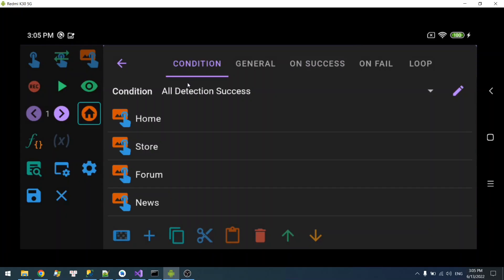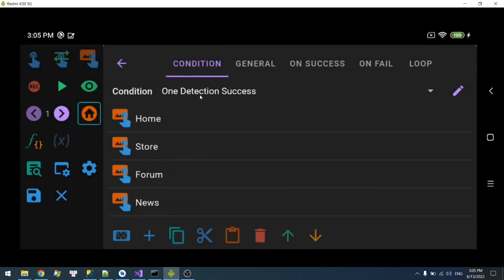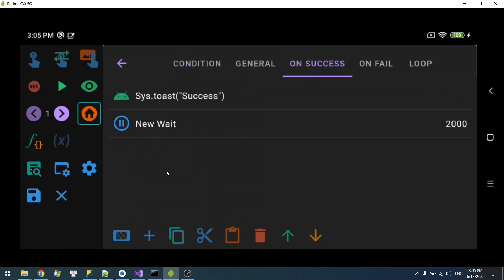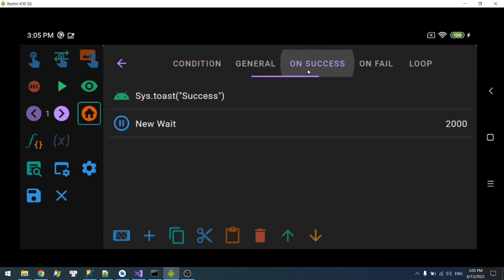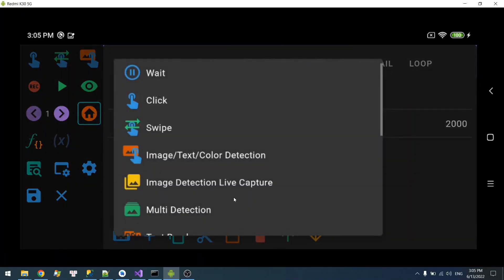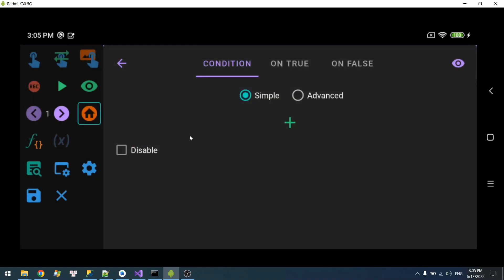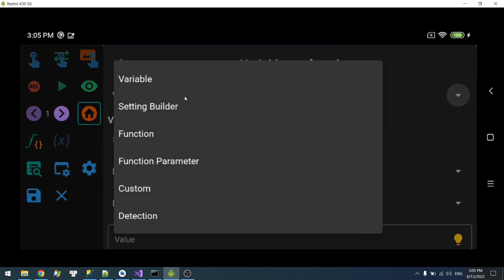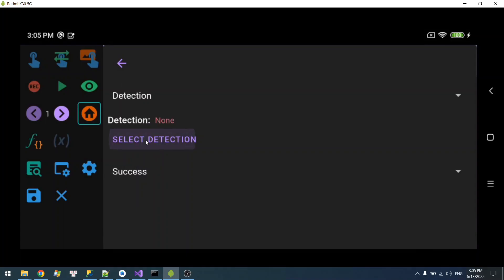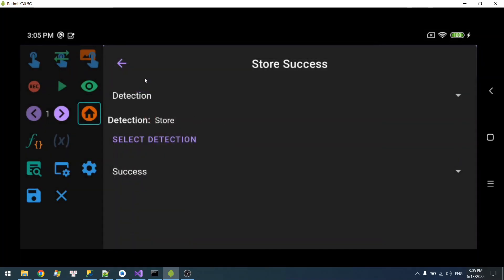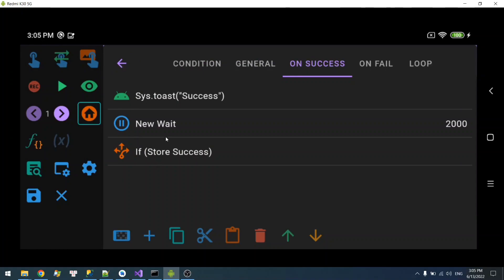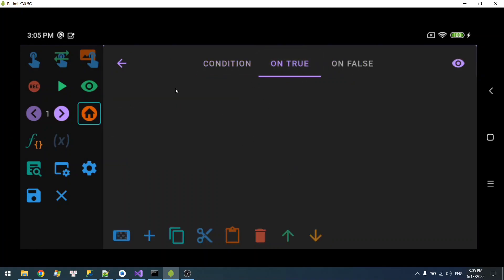On a side note: if the condition is 'one detection success,' it means only one of these succeeds and on-success will run. But how do you know which one succeeded? It could be home, store, forum, or news. What you can do is add a condition check afterwards — add a condition, select a detection, for example store. So what you have is: if store succeeds, you can do your thing on true. Or add another condition for news — if news succeeds, you do something else.